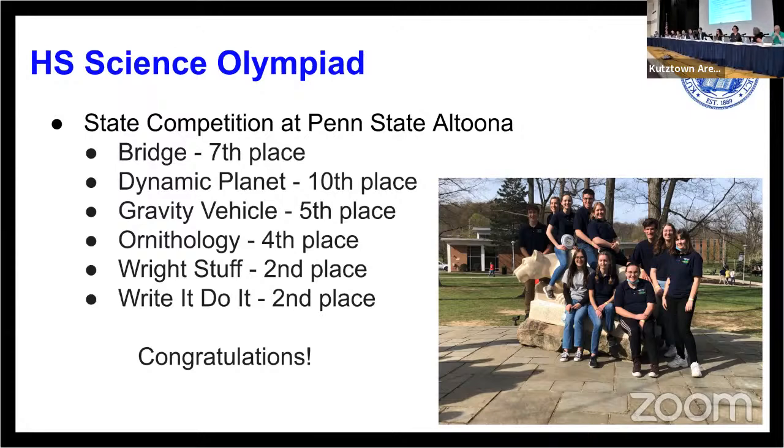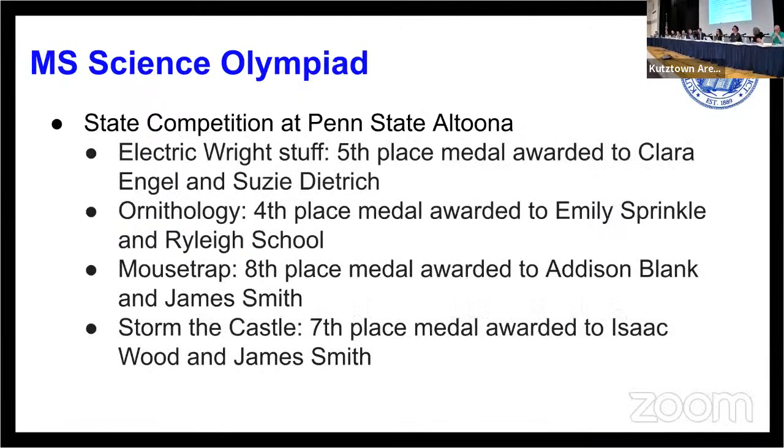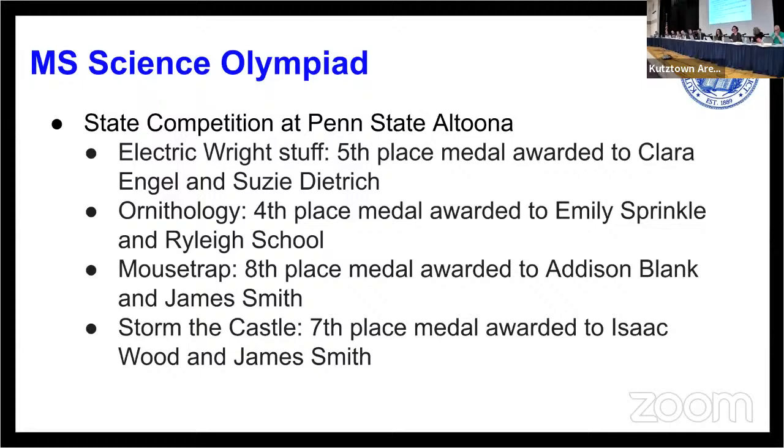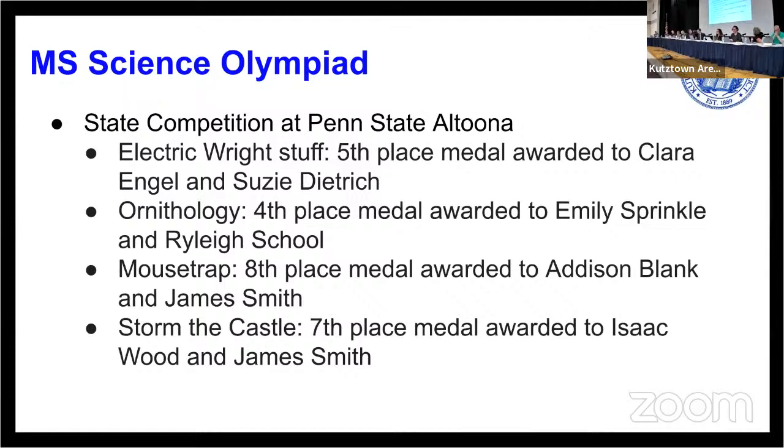The Middle School Science Olympiad State Competition, also at Altoona, Electric Right Stuff, 5th place, Engel and Susie Dietrich for Ornithology, the 4th place medal was awarded to Emily Sprinkle and Riley Scholl. The Mousetrap, 8th place medal awarded to Addison Blank and James Smith, and Storm the Castle, 7th grade medal awarded to Isaac Wood and James Smith. Congratulations to the Middle School Science Olympiad students on their fantastic performance at the state competition.